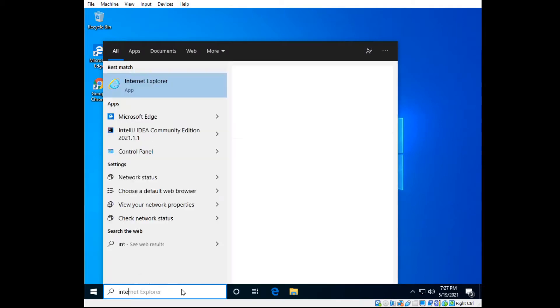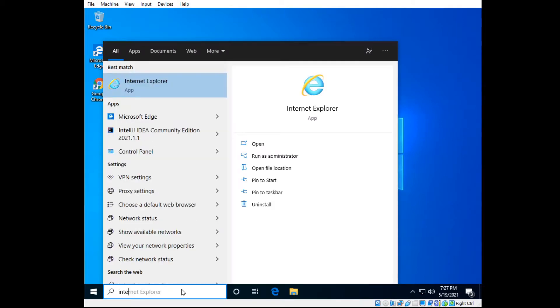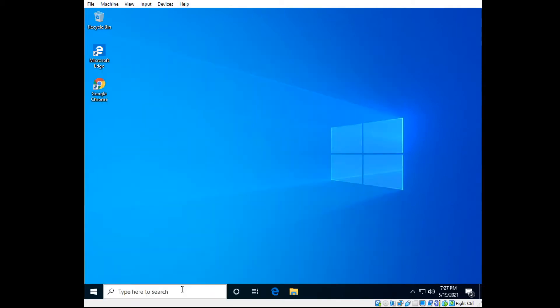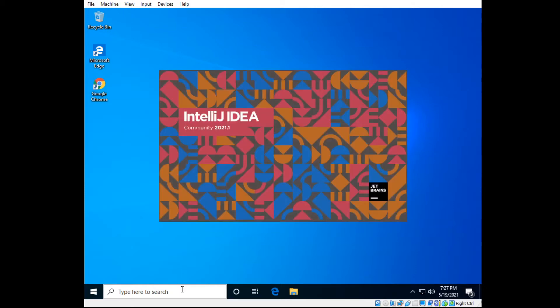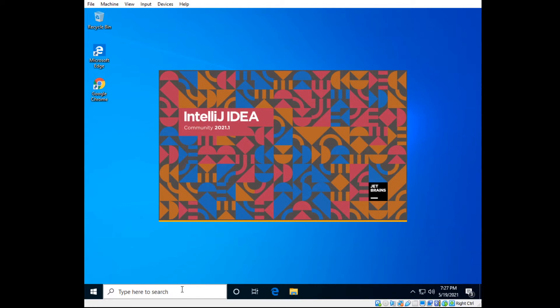So first of all, open up IntelliJ, and if you need to install IntelliJ first, there is a video I made. I will put it in the link in the description.